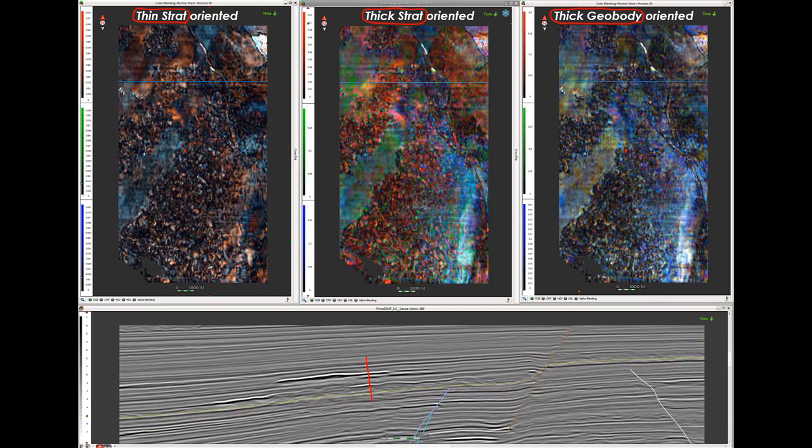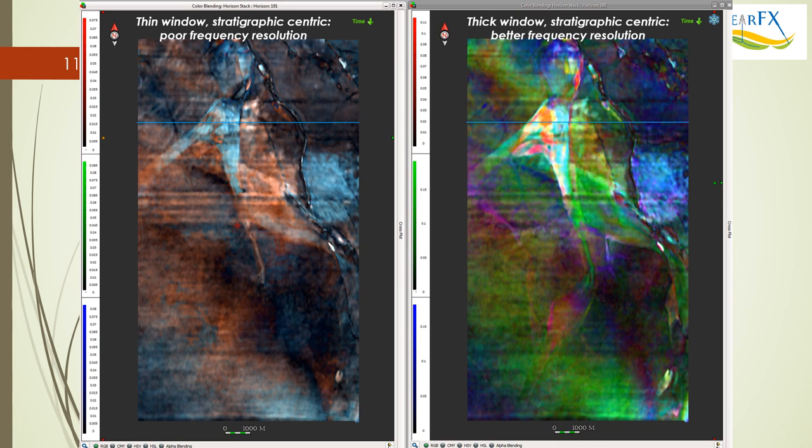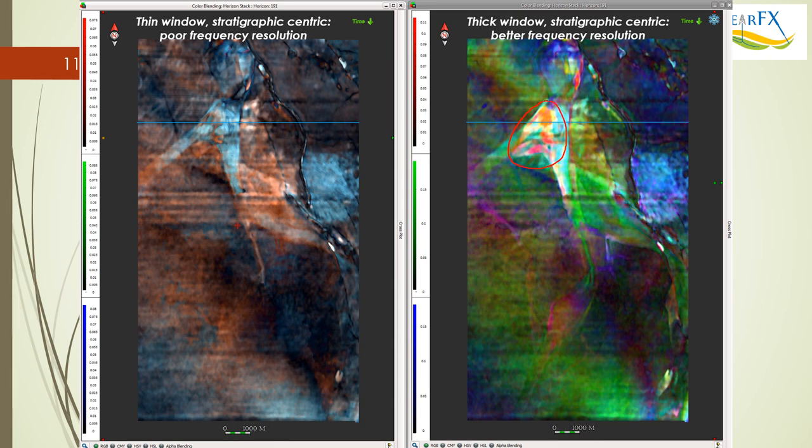This slide and the next one are the two snapshots I said I'd show you. On the left is the thin window stratigraphic-centric spec decomp. As we discussed, you can see stratigraphy there, but you see how washed out the colors are. That's because you're just not getting the frequency resolution you need to distinguish between the different stratigraphic bodies. On the other hand, the one on the right, which we call optimal, has some really interesting information that sure hints at facies variations. Why are we seeing it here? It's two reasons: the window is bigger so we get better frequency discrimination, and also we're separating out the RGB so that we're capturing...